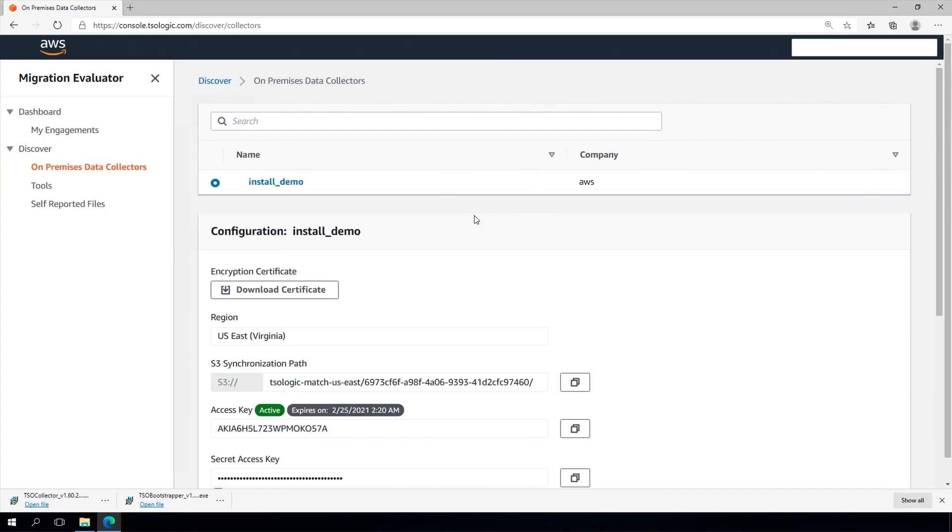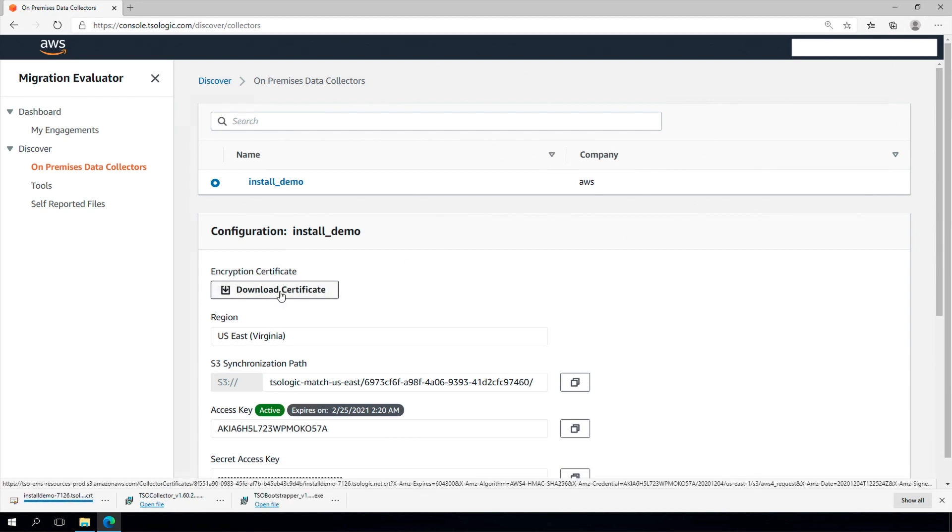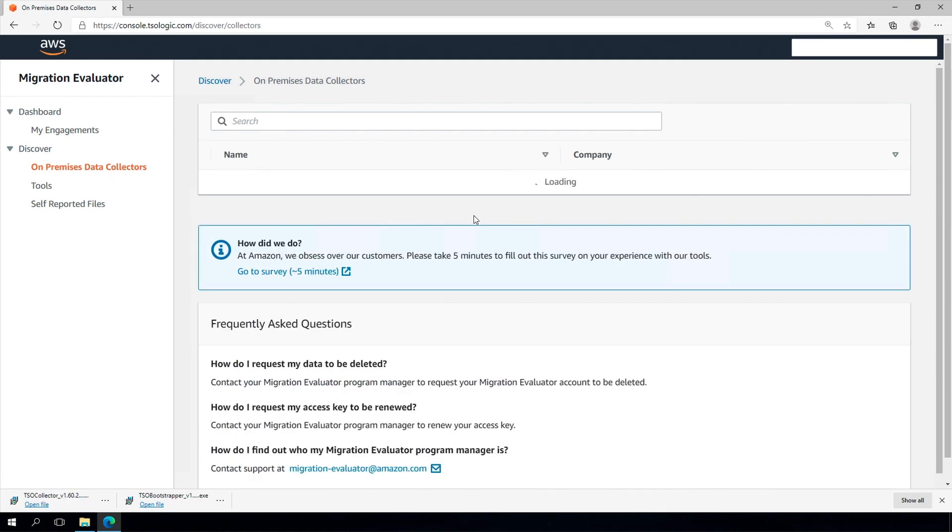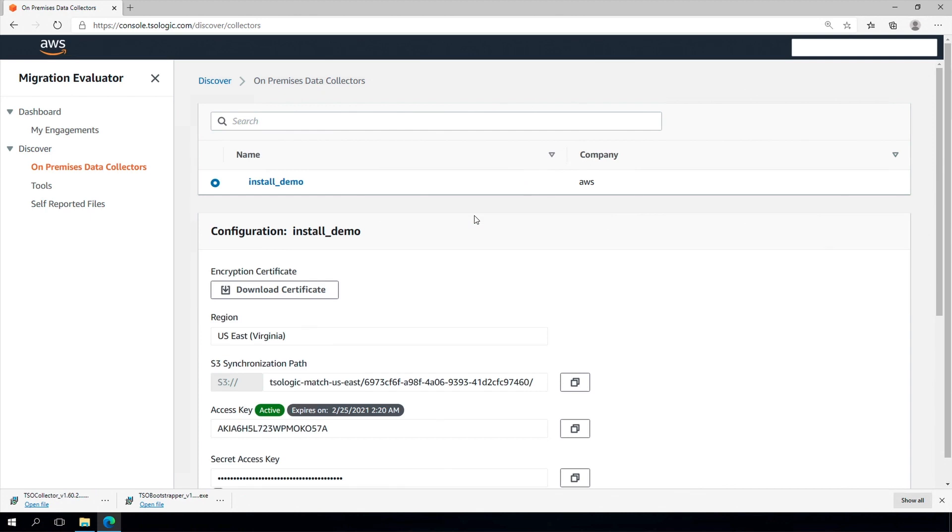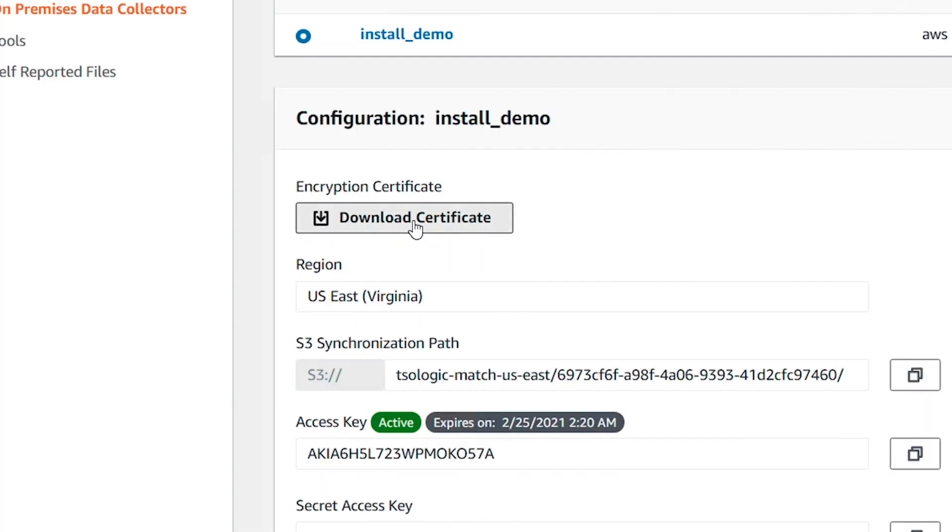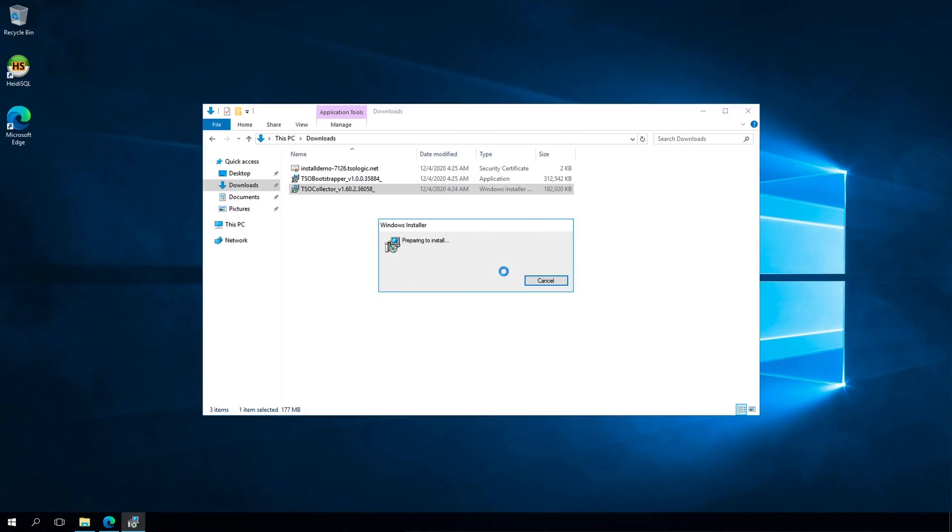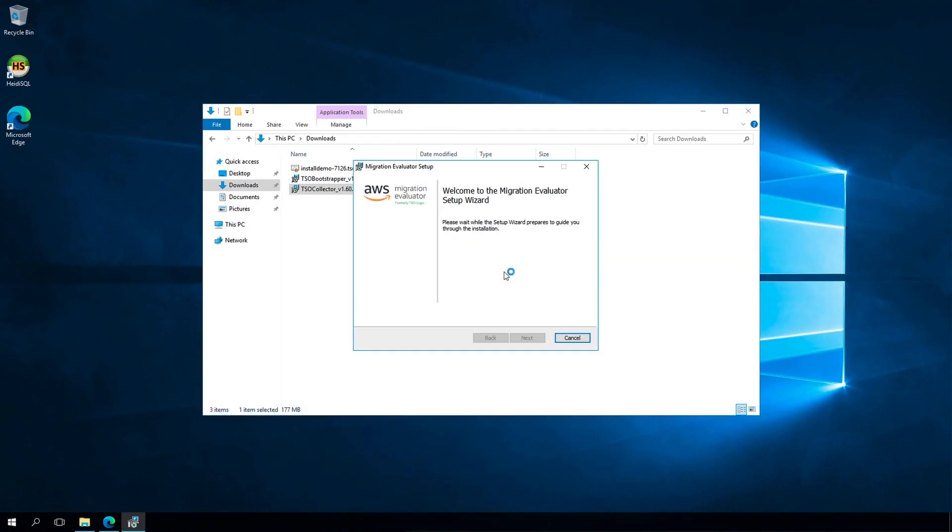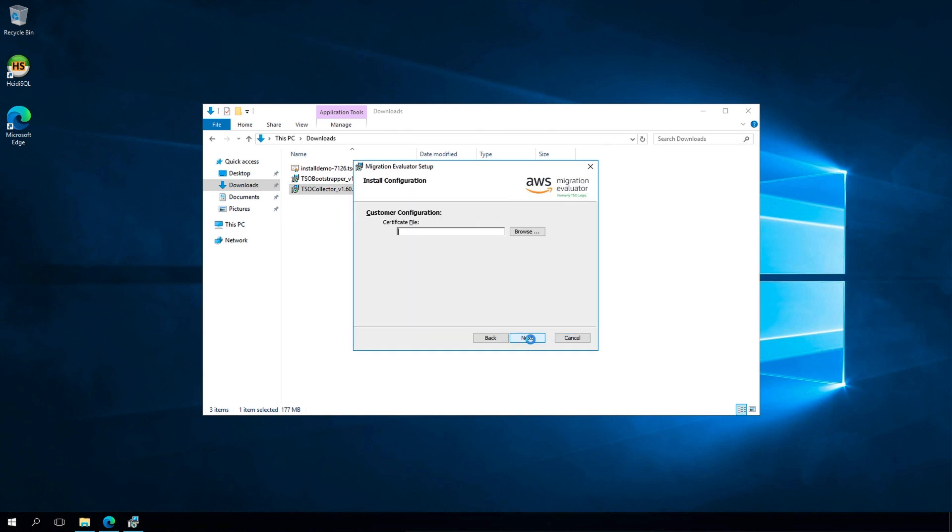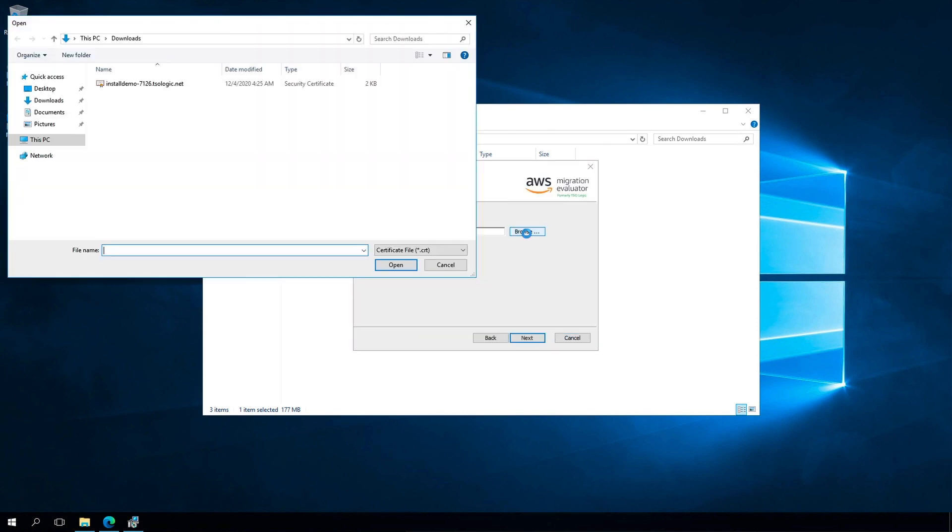Step two is to install, as a local administrator, the collector software. To ensure your inventory is only accessible to your assessment, each collector has a unique certificate provided by AWS and is downloaded from the Migration Evaluator Management Console. You will be prompted to select the certificate file during the installation.